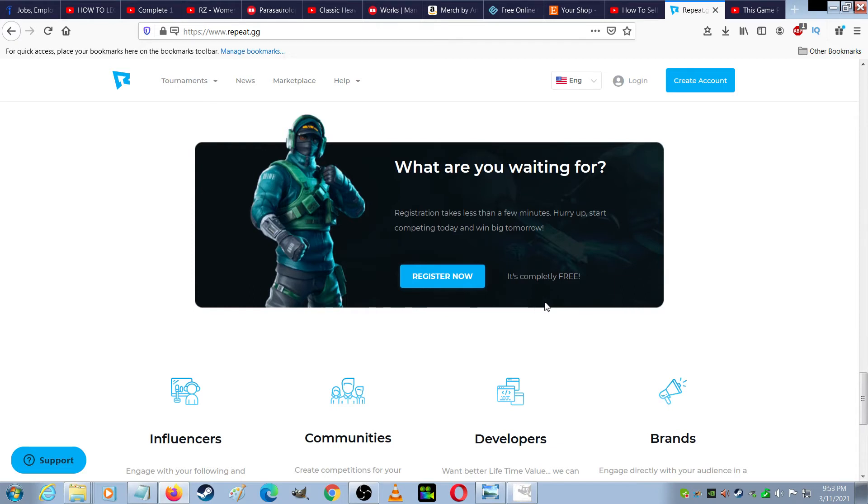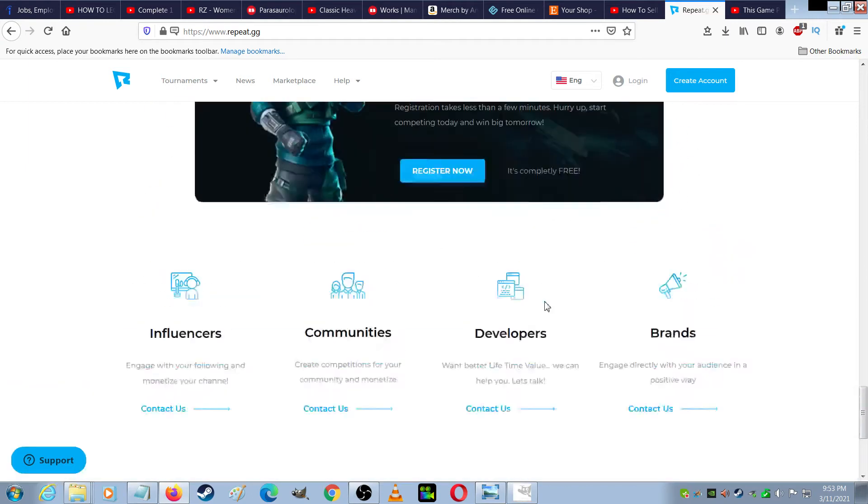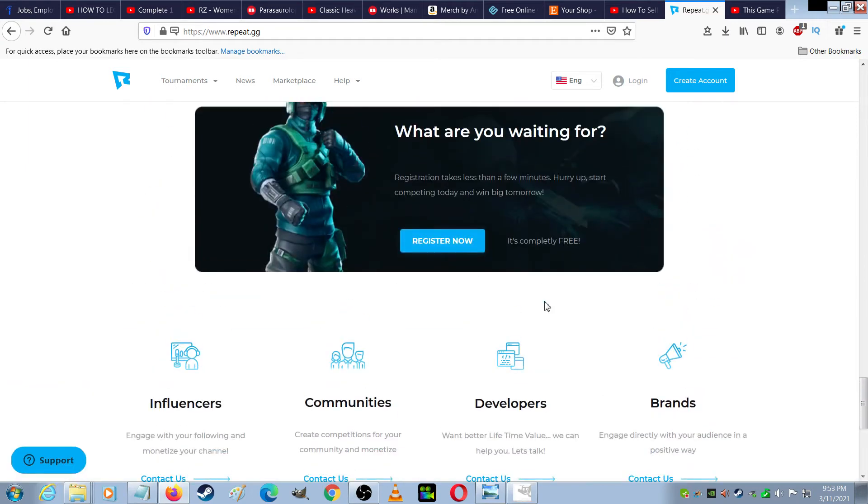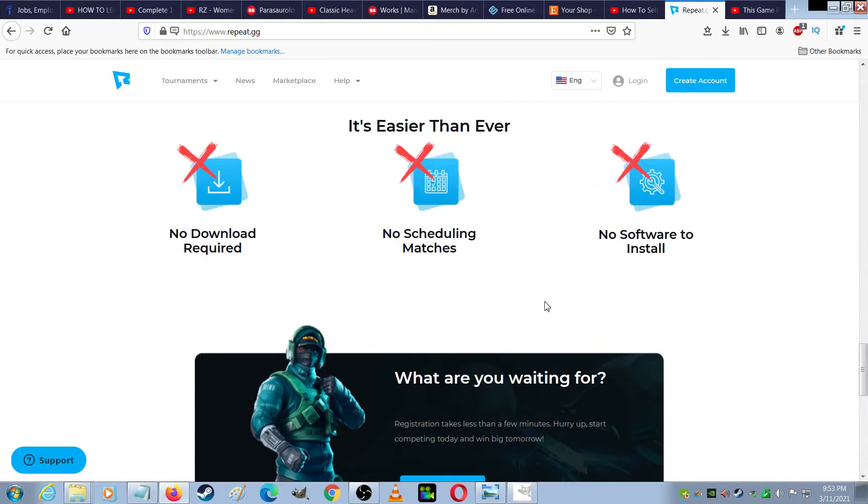Completely free. I'm thinking the only catch is you have to be the best player to win the money, and unless you're super good at video games, you might not be winning anything, but I think I will try this out and see how it works exactly.